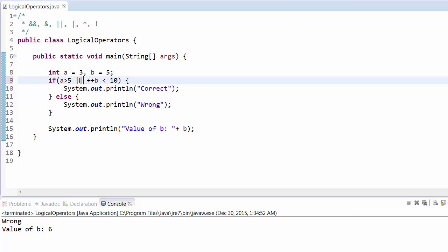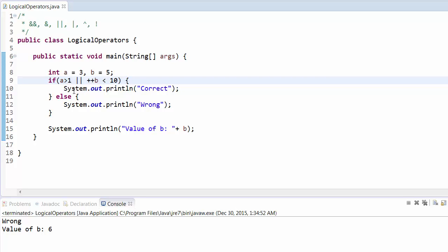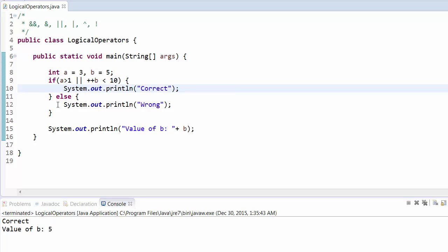Now let's see the OR operator. For the OR operator, if any one condition is true it will execute that statement. Similarly, as soon as it finds the first condition is true, it doesn't check the second condition — there's no need. So if a is greater than 1, which is true since a is 3, it will print correct but will not execute the second condition, so b will remain 5.